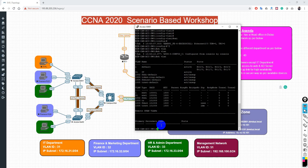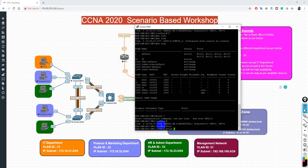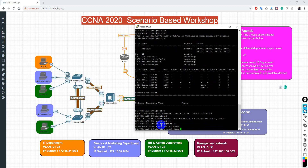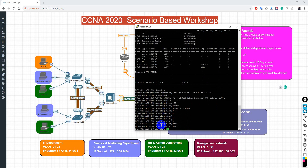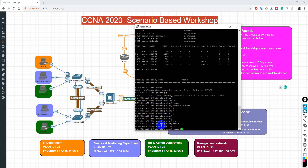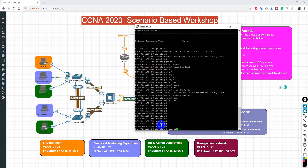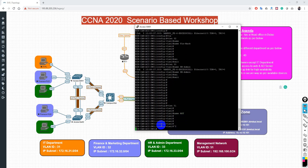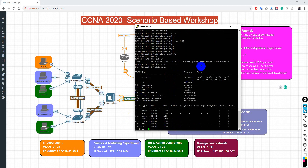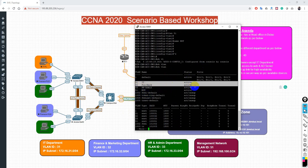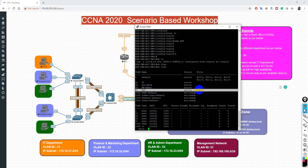Let's finish configuring all VLANs before assigning ports. VLAN 32 with name 'finance-and-marketing', VLAN 33 with name 'hr-and-admin', and VLAN 51 with name 'mgt' for management. We now have four VLANs configured as per our design — three for department data and one for management — but no interfaces are yet associated.